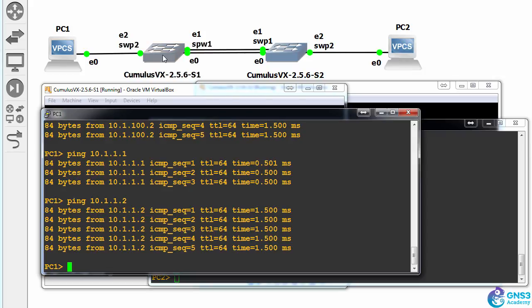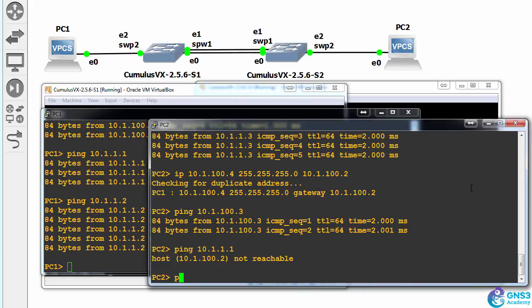and they can ping their default gateways in 100 on these switches, and they can ping across into a different VLAN.